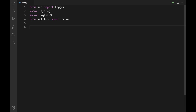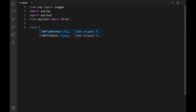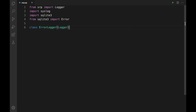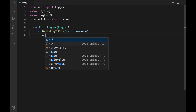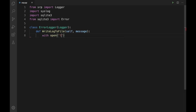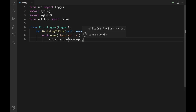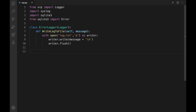Now let us define the class ErrorLogger, which inherits Logger. We define the method write_logger_to_file(self, message). Inside, we use: with open('log.txt', 'a') as writer: writer.write(message + '\n') and then writer.flush(). This code will write the error message within the log file.